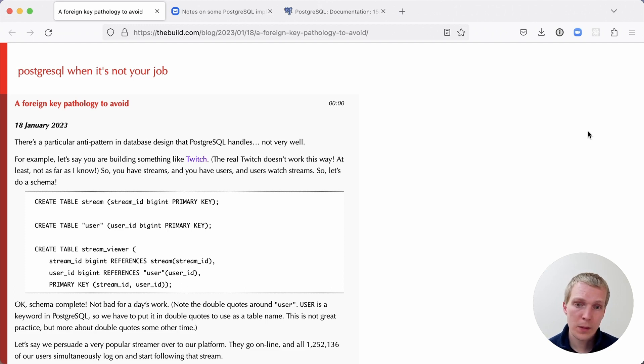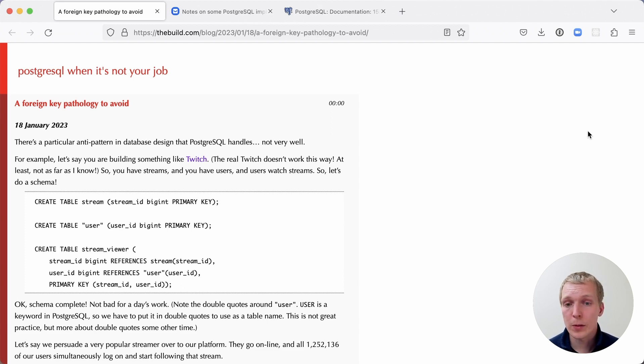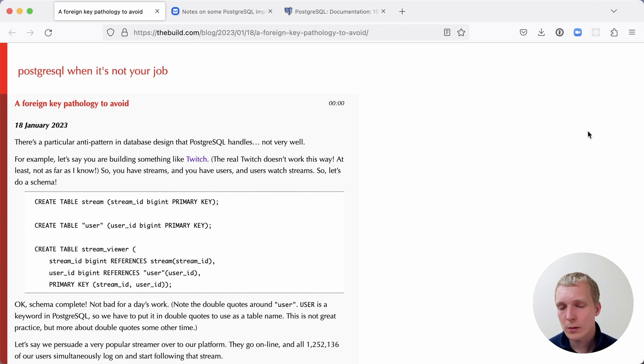He starts by describing a system that's kind of like Twitch, where we have a table called stream, a table called user, and a table called stream viewer. A stream viewer has a stream ID and a user ID. The idea is when somebody starts viewing a stream, we keep track of that in the stream viewer table.